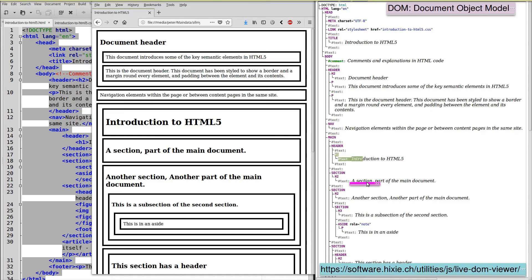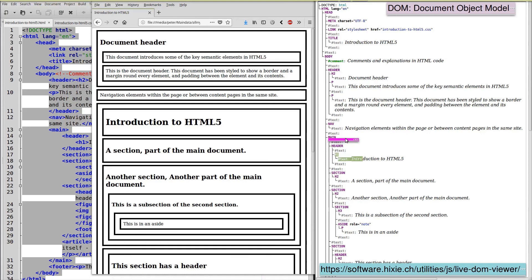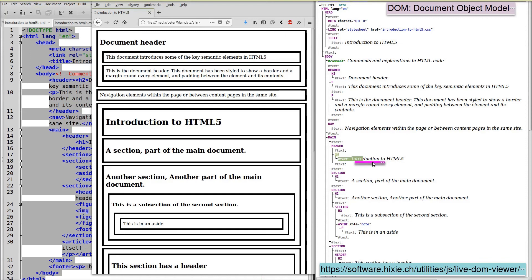When we start using JavaScript, we can navigate the DOM by following these links from parent to child element, to the next child element, to the next child element.